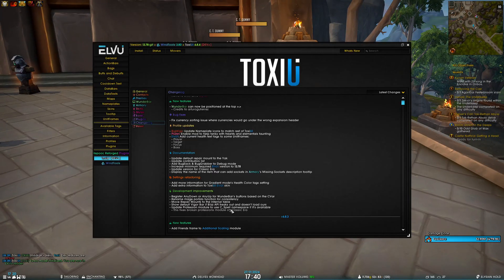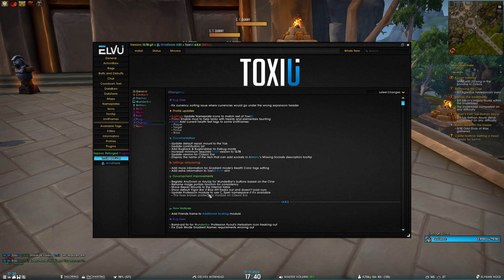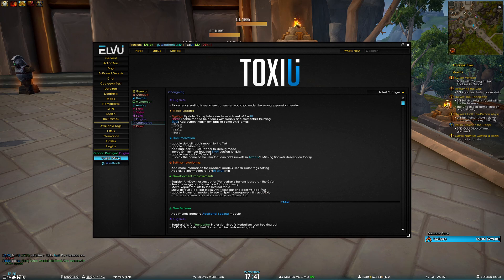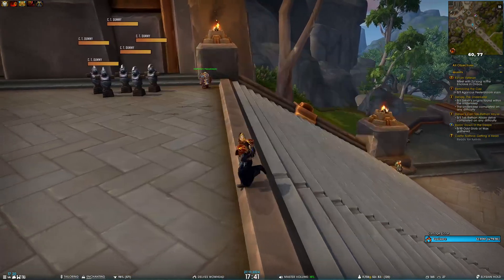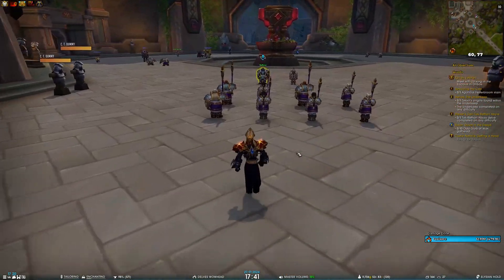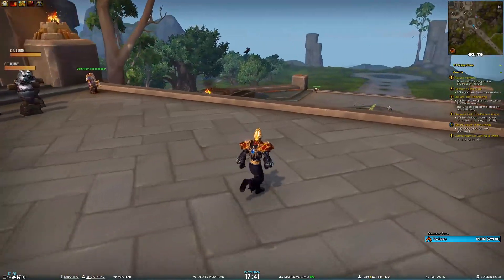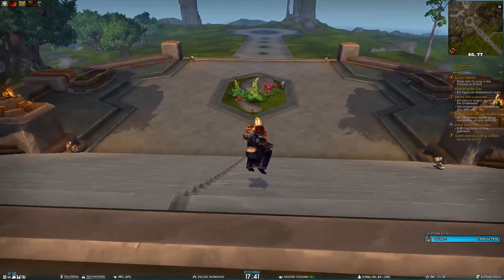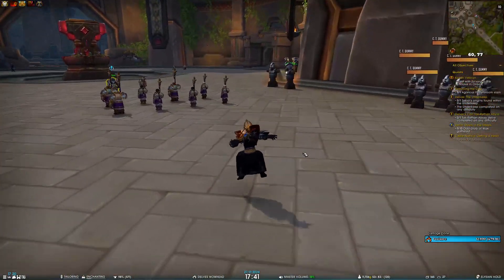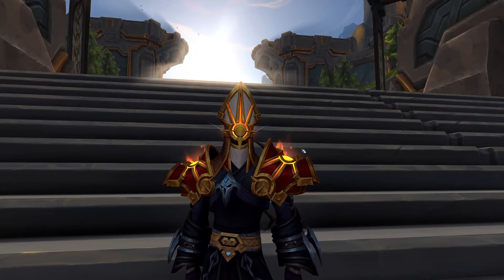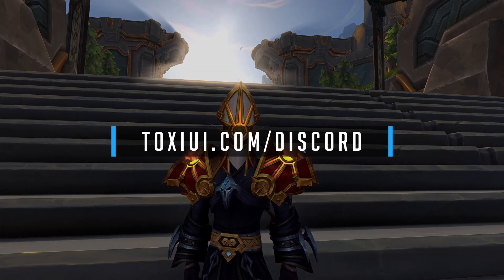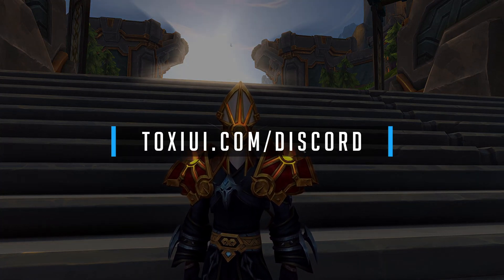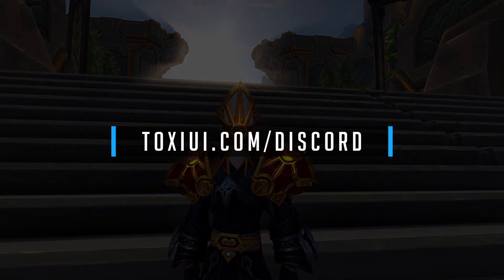And then lastly, I've updated the profession module to use the new C_Spell namespace for the API stuff if it's available. And this essentially fixes the broken professions module on Classic Era and it also prevents Cataclysm from breaking when it gets those changes eventually too. And that is it for Toxy UI patch 684. Again, if you have any questions, please join Discord at ToxyUI.com/discord, and see you in the next one.